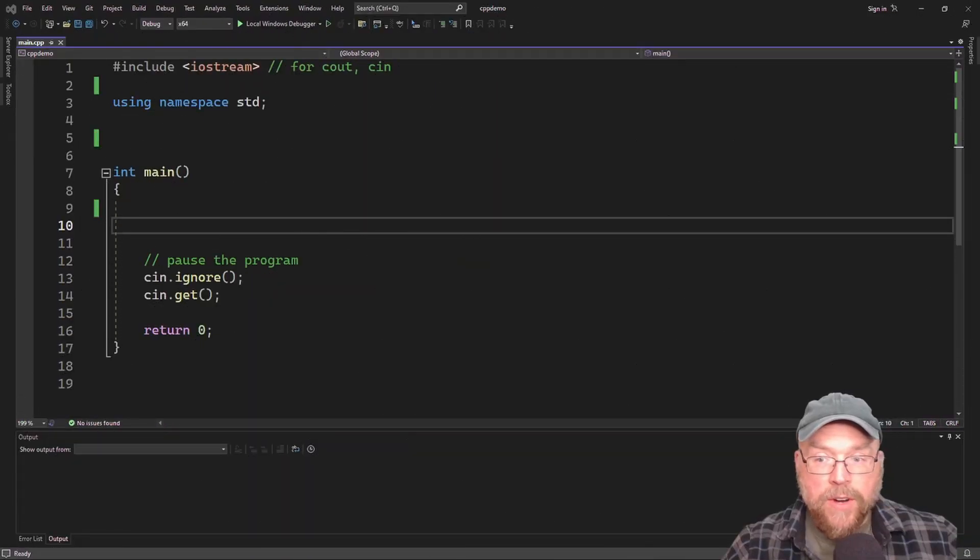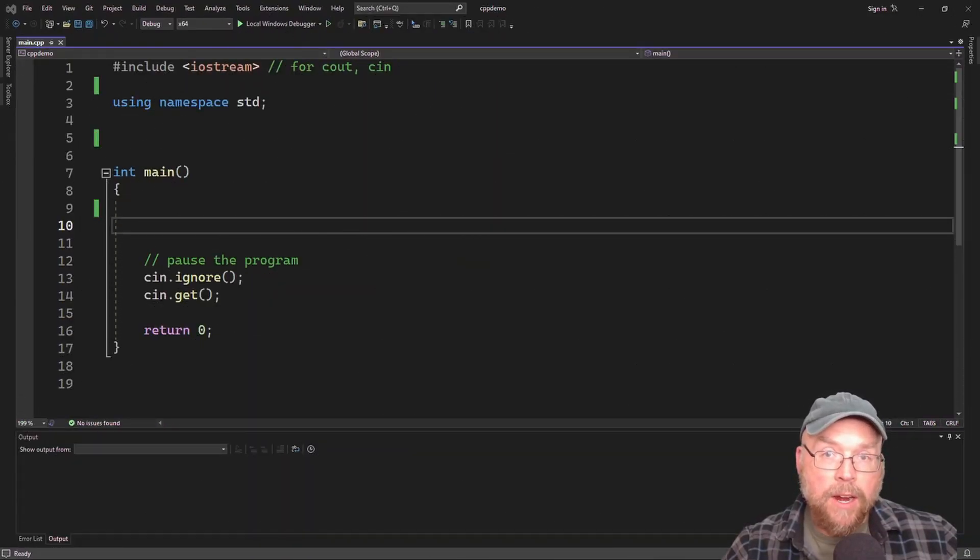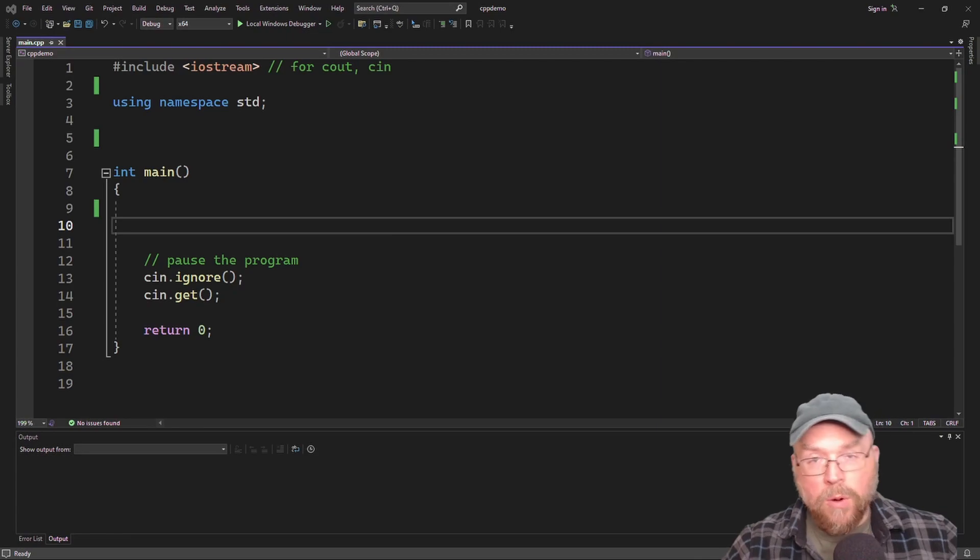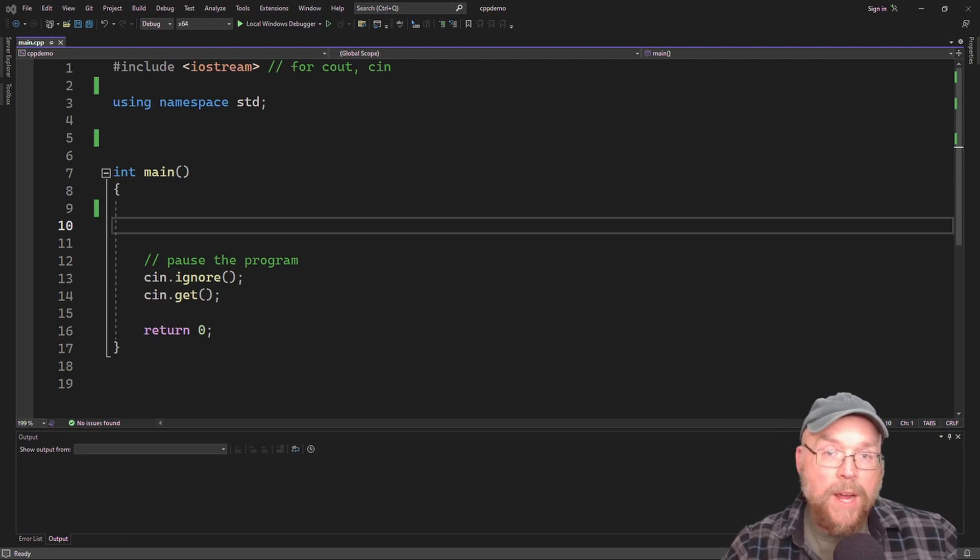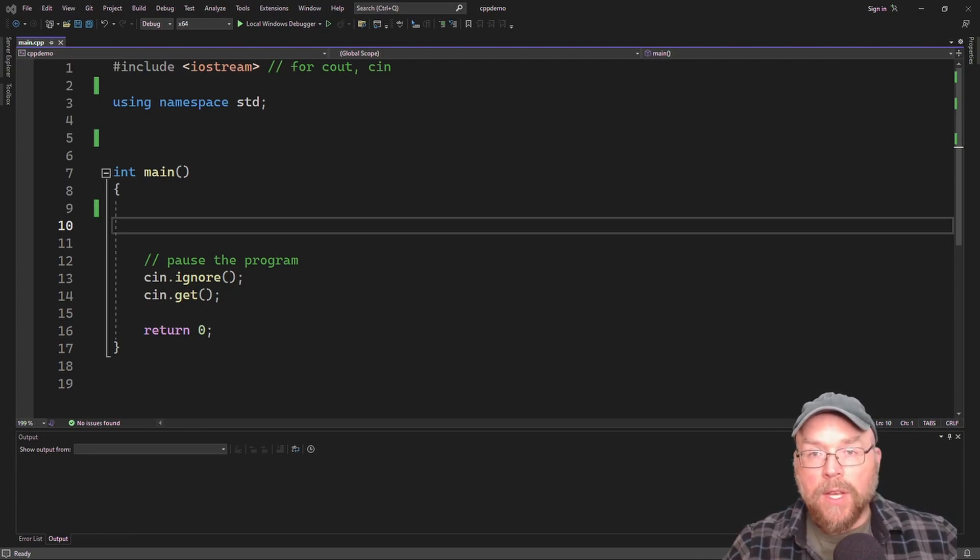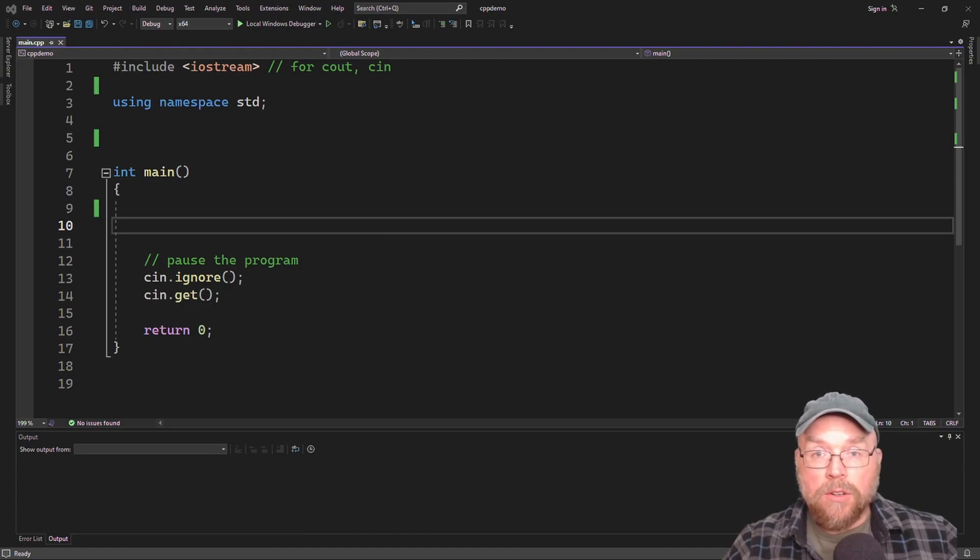Hey everyone, Professor Hank here. So today we're going to talk about inheritance in C++. We're going to talk about what it is, why it's good, and how you can implement it. So let's go ahead and get started.